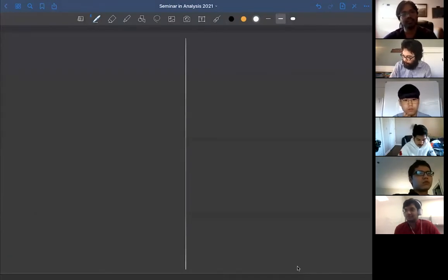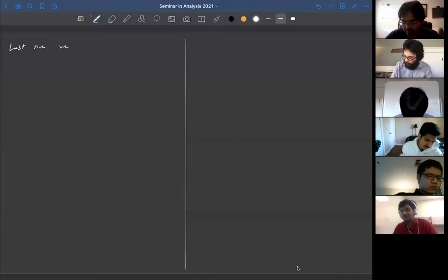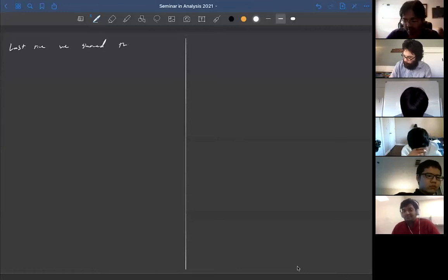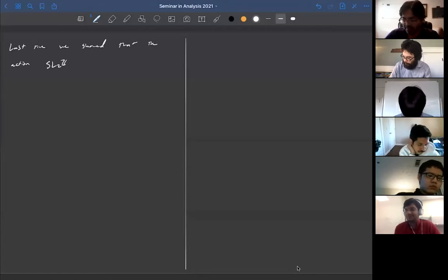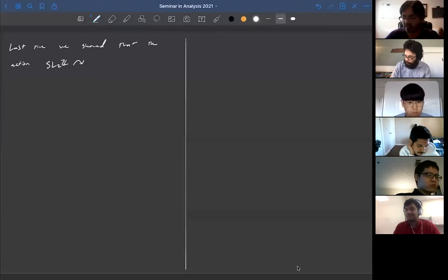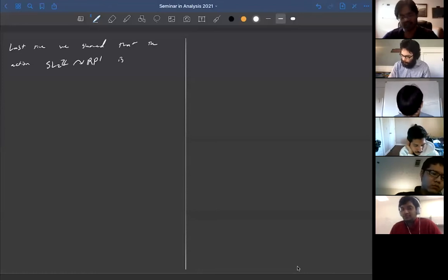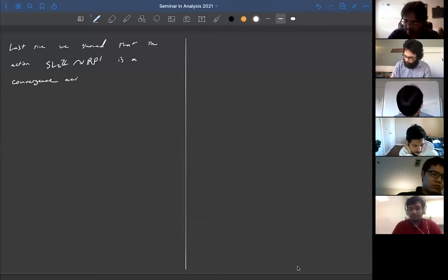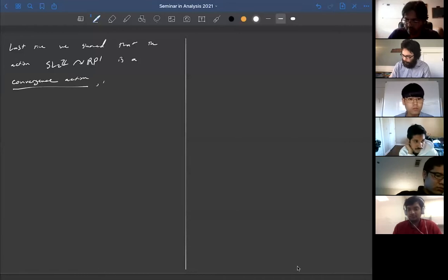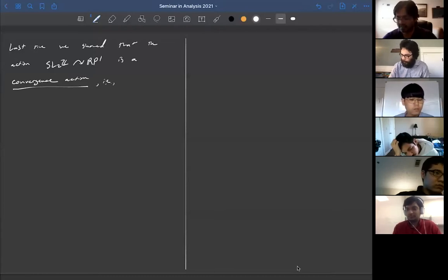Last time we showed that the action of SL(2,Z) on real projective space — the space of lines in R² — is a convergence action. Let me define convergence actions. We have an action on a compact Hausdorff space, and this is a convergence action if whenever we have some sequence in the group such that T_n converges to infinity...